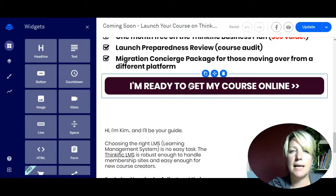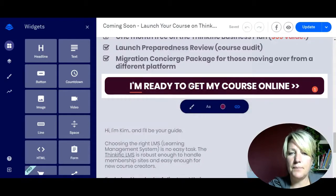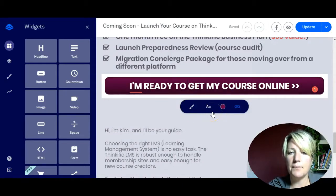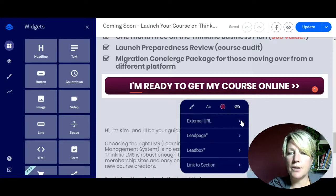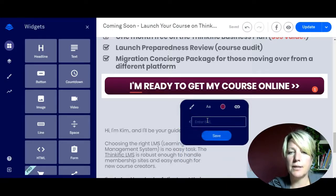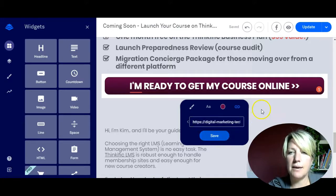I want them to bypass the landing page on my Thinkific site. So I'm simply going to scroll down to the button, click on it to bring up the toolbar, then click on the little paper clip which is the URL connector. I'm going to break whatever link is in there right now because I want to connect to an external URL. I'll click on external URL, put in the link I just copied, and click save.